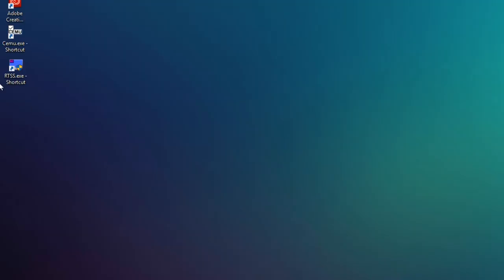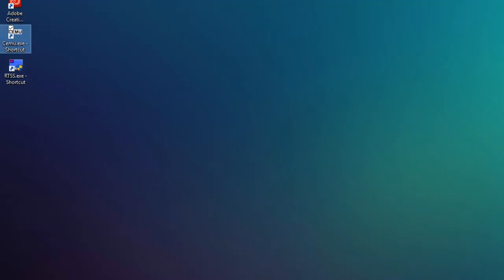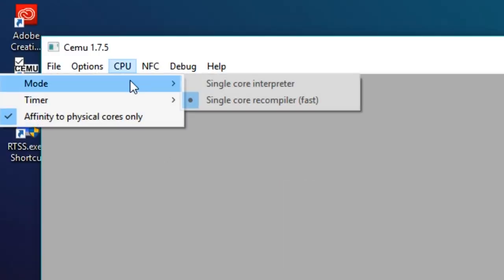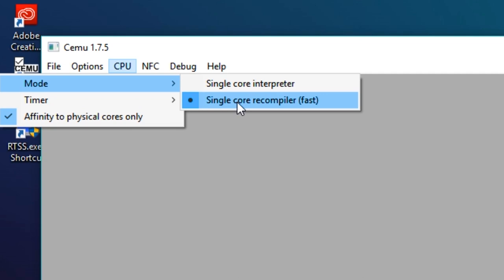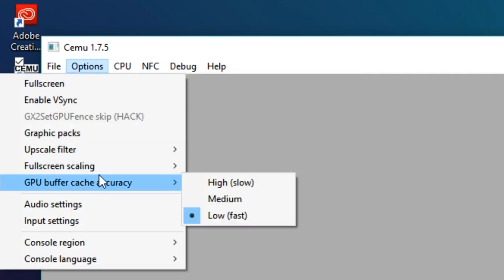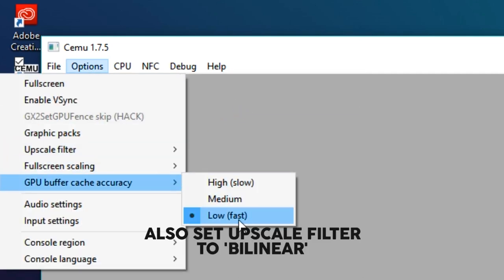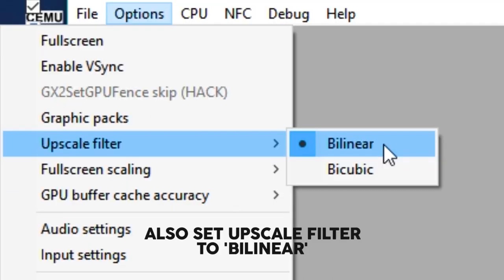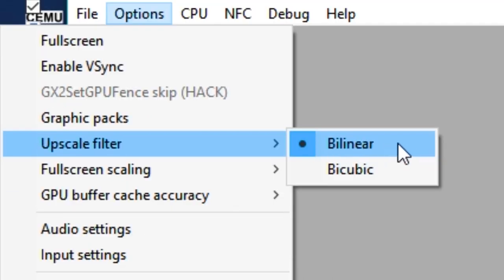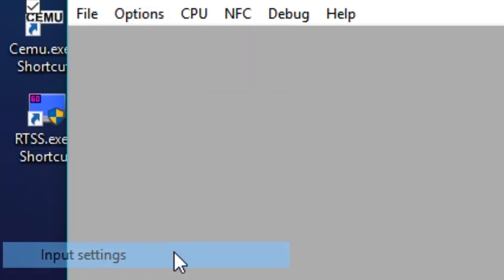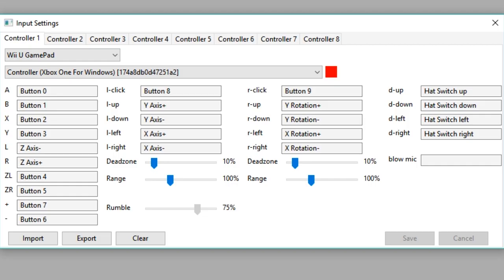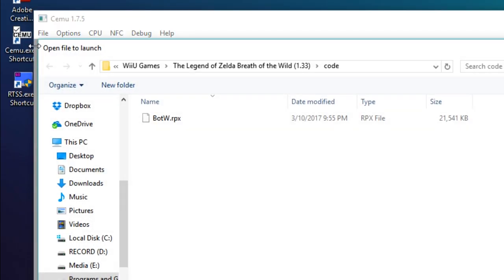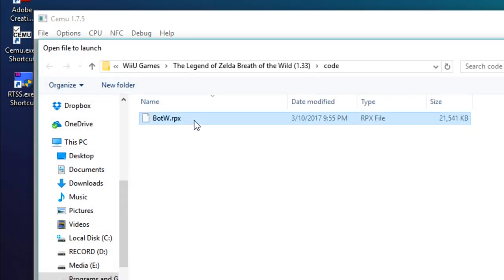And I actually think that's everything. Now we can open up Simu, turn on a couple more things, and jump into Breath of the Wild. First up, go to CPU, Mode, and Single Core Recompiler. Then over to the Options, GPU Buffer Cache Accuracy, set that to Low. You also might want to set up a controller here in the input settings while you're at it. This is what I'm using for an Xbox One controller. Now just load the RPX and wait for the shaders to compile.